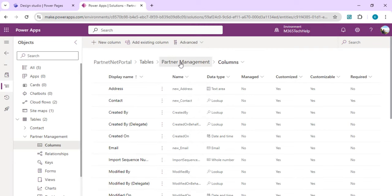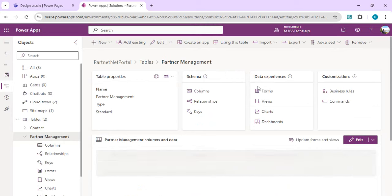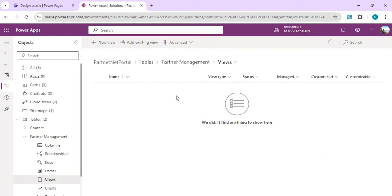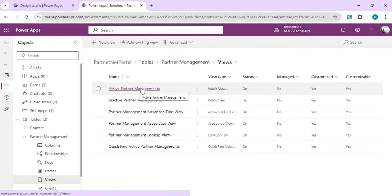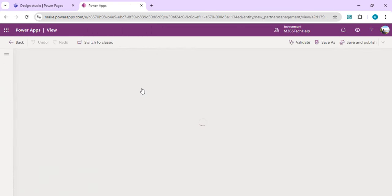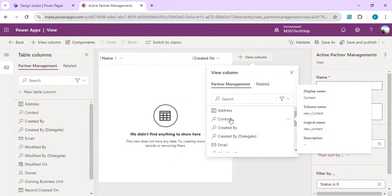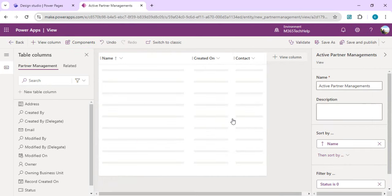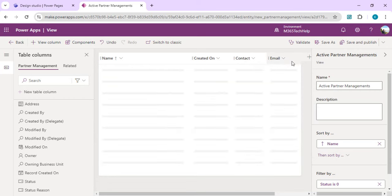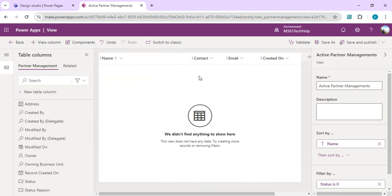The next part is creating a View so it can be embedded in the page we created earlier. I'll go to Views, and we have the built-in Active Partner Management view. I'll click on it and modify which columns we want to show in the Power Pages grid. I'll add view columns: Contact, Email, and Created On, then reorder so the important columns are up front. I'll save and publish so this view is available.